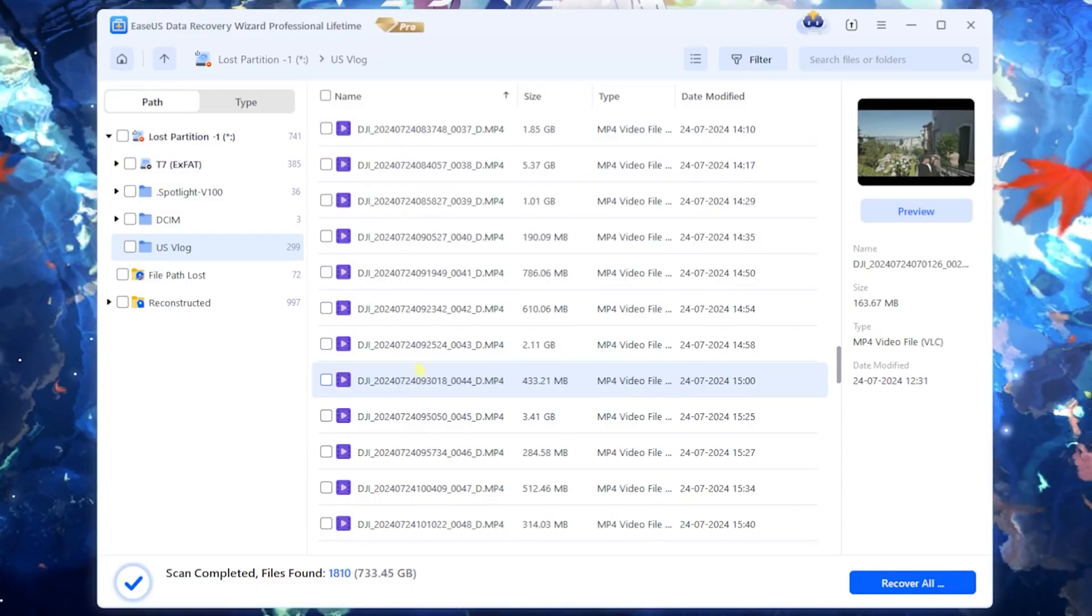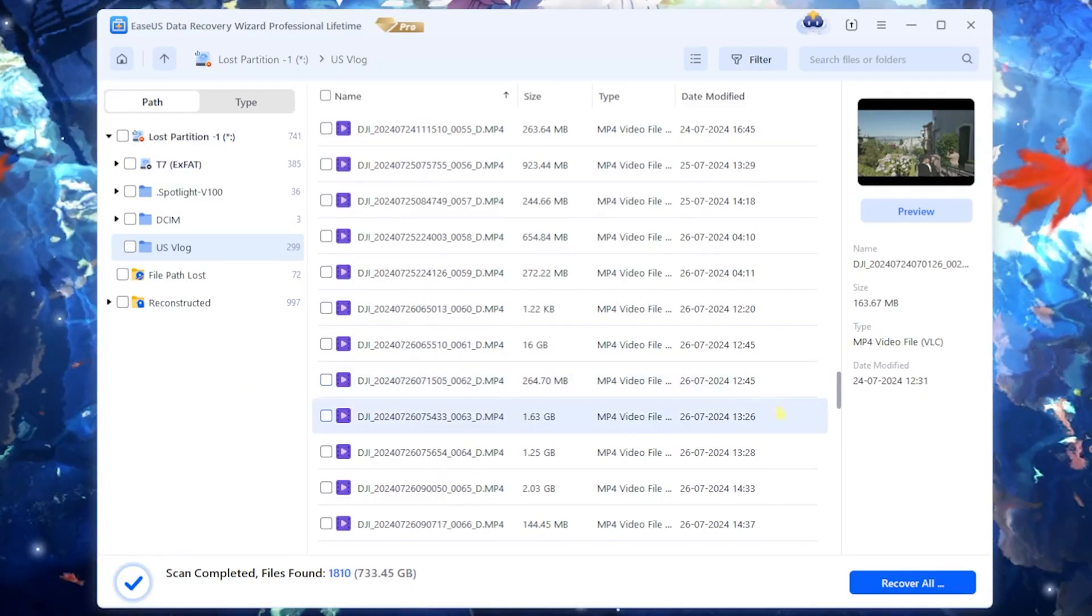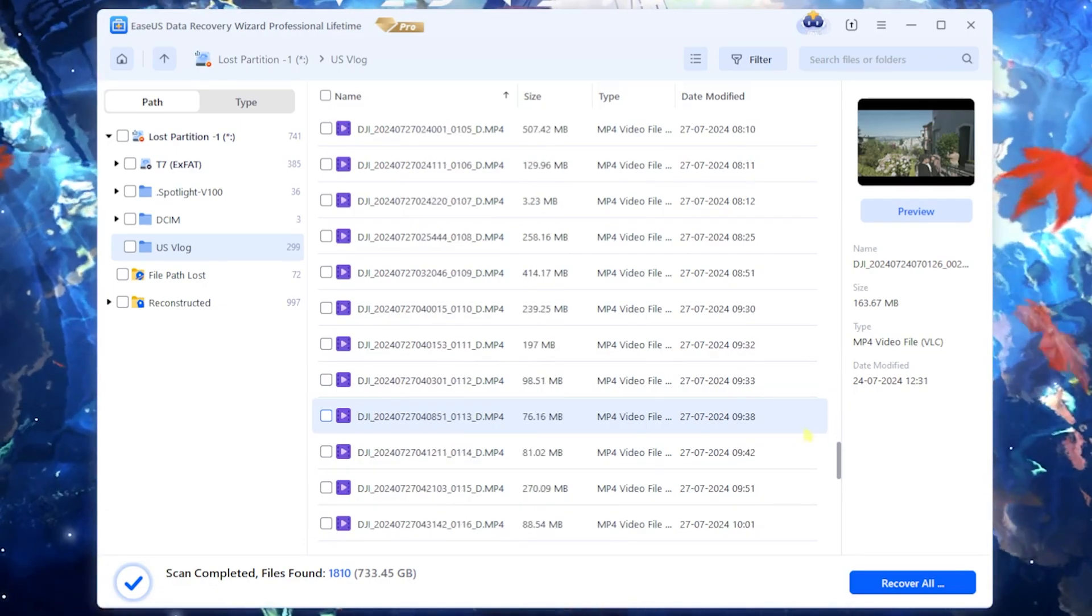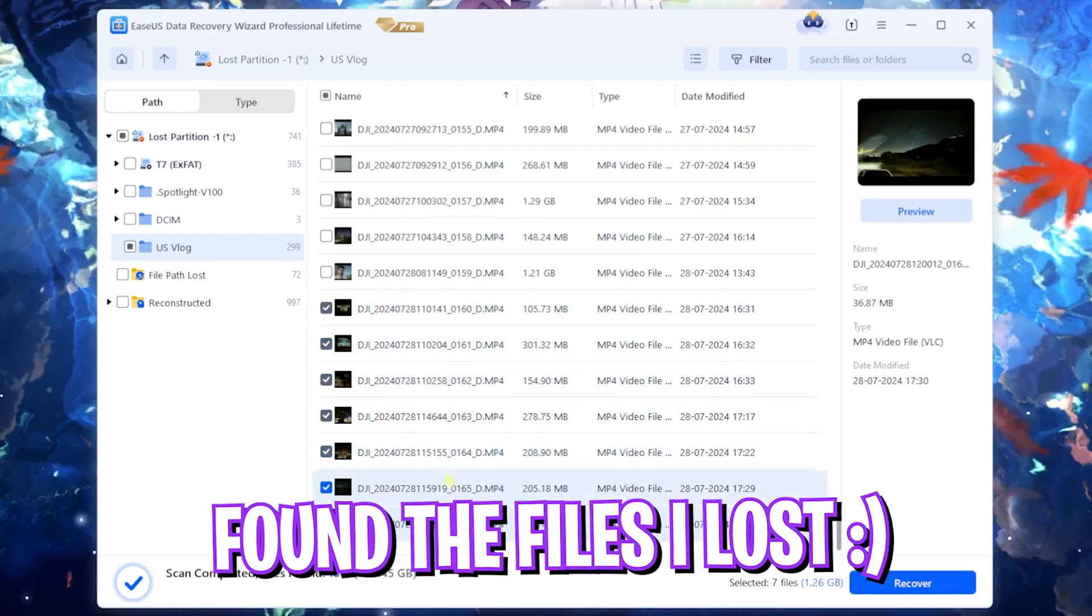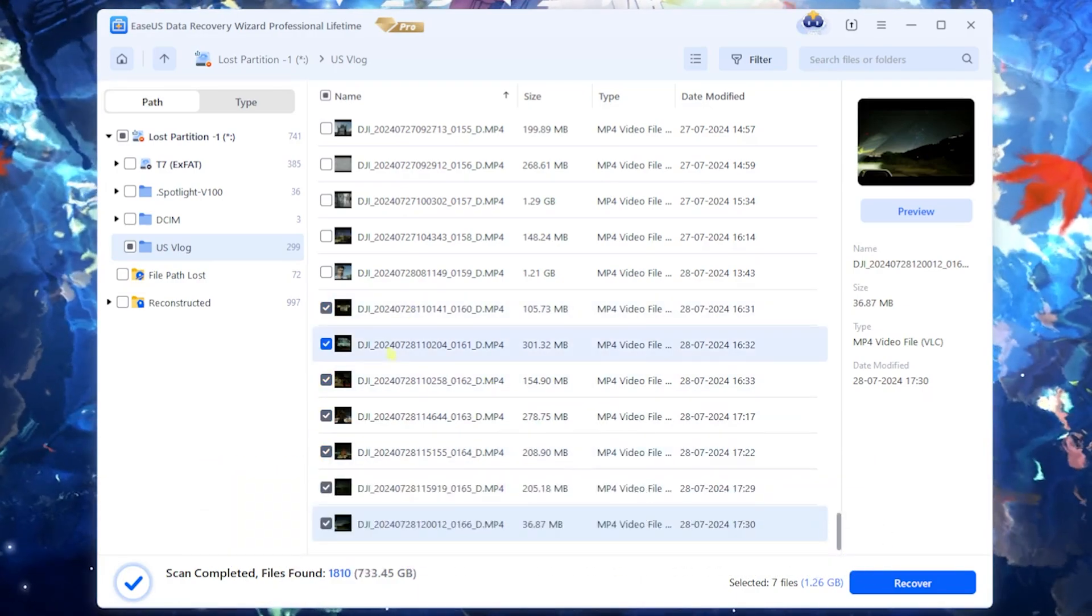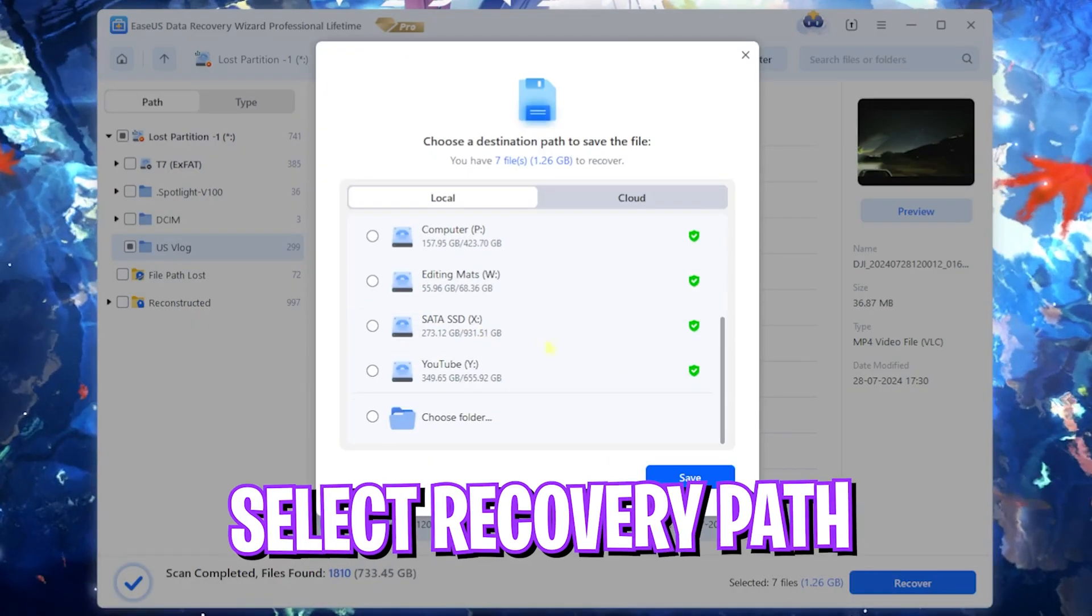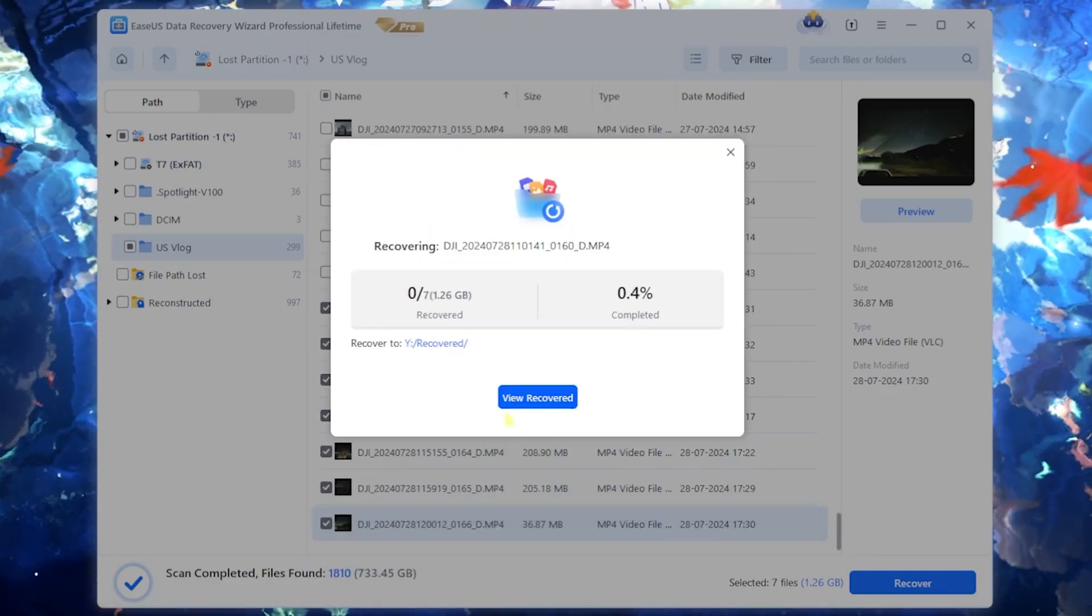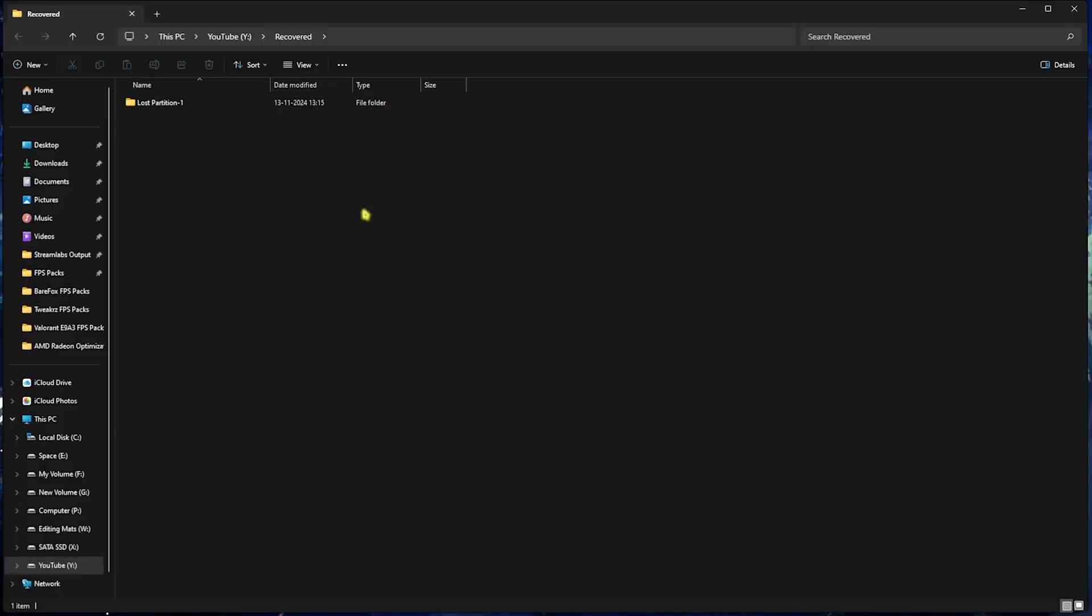Now once again you guys can select the clips that you are willing to recover. So I'll just simply scroll a little bit down until I find the files that I am looking for. So I have selected some of the files over here which I have lost while I was transferring it to my drive and as soon as I click on recover and then I have to select the folder where I have to save it. So let's just say that I select this folder and then I click on save and it will start recovering all of the data.